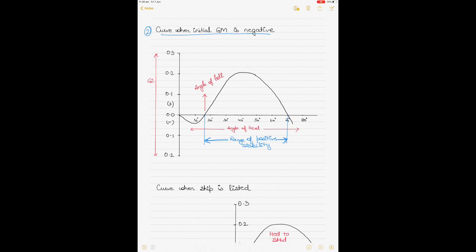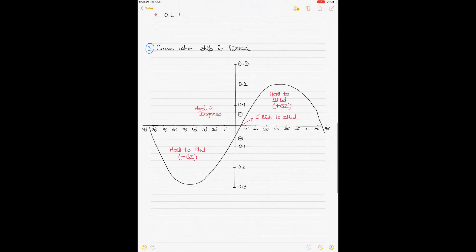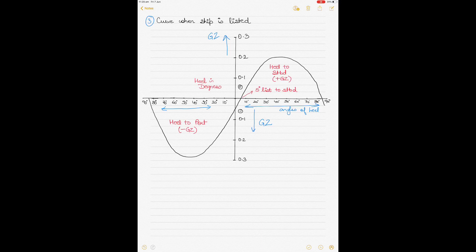The third scenario is the curve of statical stability when the ship is listed. Listing occurs due to the shift of weights and the shift in the center of gravity, while heeling occurs due to natural phenomena like waves, winds, or mooring ropes becoming too tight. In this case the GZ is plotted on the vertical axis — positive values on top, negative on the bottom — and angles of heel are shown on both sides. The GZ curve is plotted against angles of heel on both port and starboard sides.